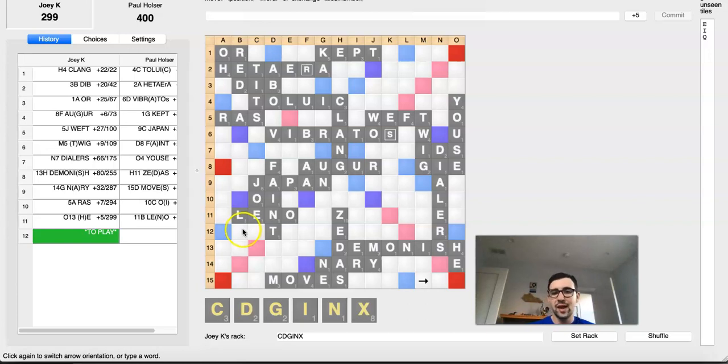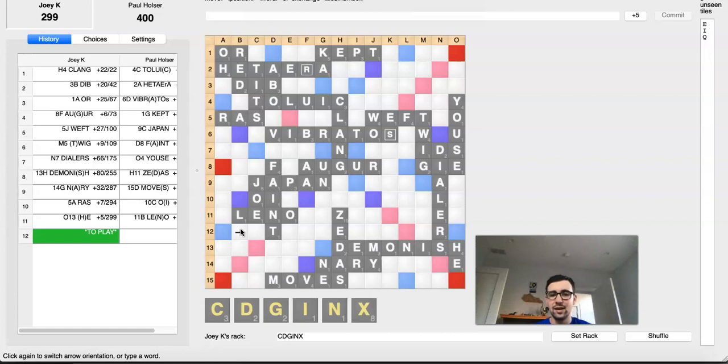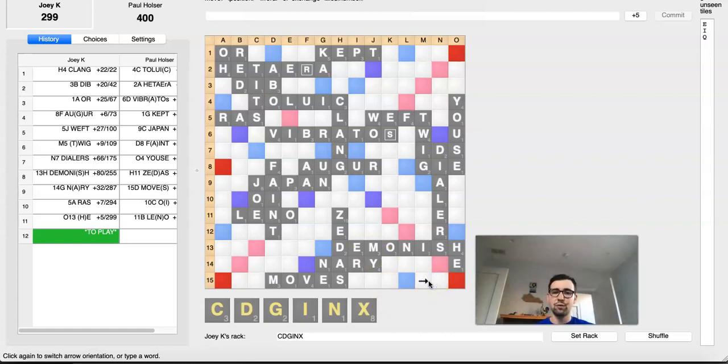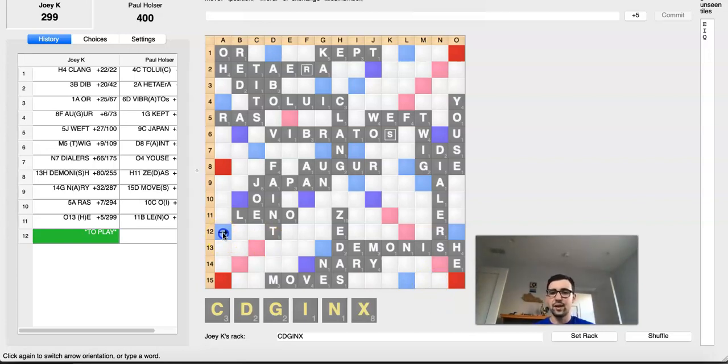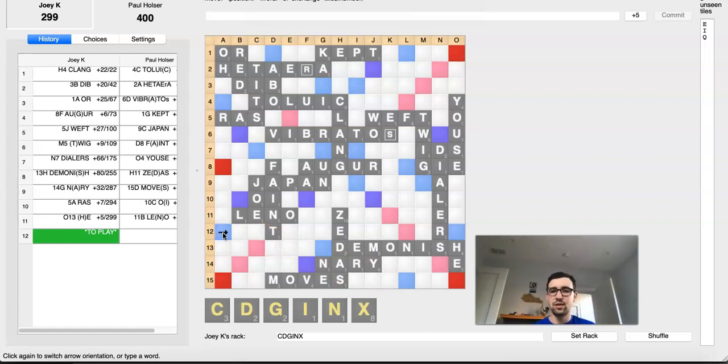So Joey would have to block this spot. And once again, he can't block it without getting rid of his I. And once he gets rid of his I, his ability to play NIX for 69 is gone. So, yeah, here he's down 101. He's going to have to play, like, GI here for 7 and block the spot. And, again, it's very easy to see this is completely winning for Paul.